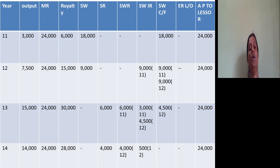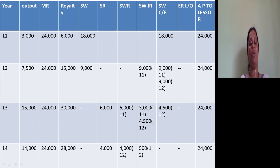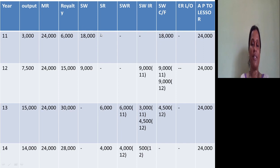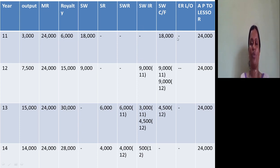Now I concentrate on the first year. I compare minimum rent with royalty — minimum rent ₹24,000 is more than royalty ₹6,000. This is the second situation, so there is a short working of ₹18,000. When there is short working, there is no surplus and no recovery in the first year. The royalty agreement says this ₹18,000 can be recovered in the next 2 years, i.e., 2012 and 2013. So the irrecoverable part is nil, carry forward is ₹18,000, and the amount payable is the minimum rent: ₹24,000.